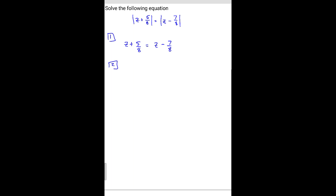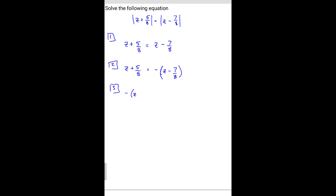Another possibility is if on the left side we still have z plus 5 over 8, but it equals the negative z minus 7 over 8. And what if we have negative z plus 5 over 8 equals the positive z minus 7 over 8?